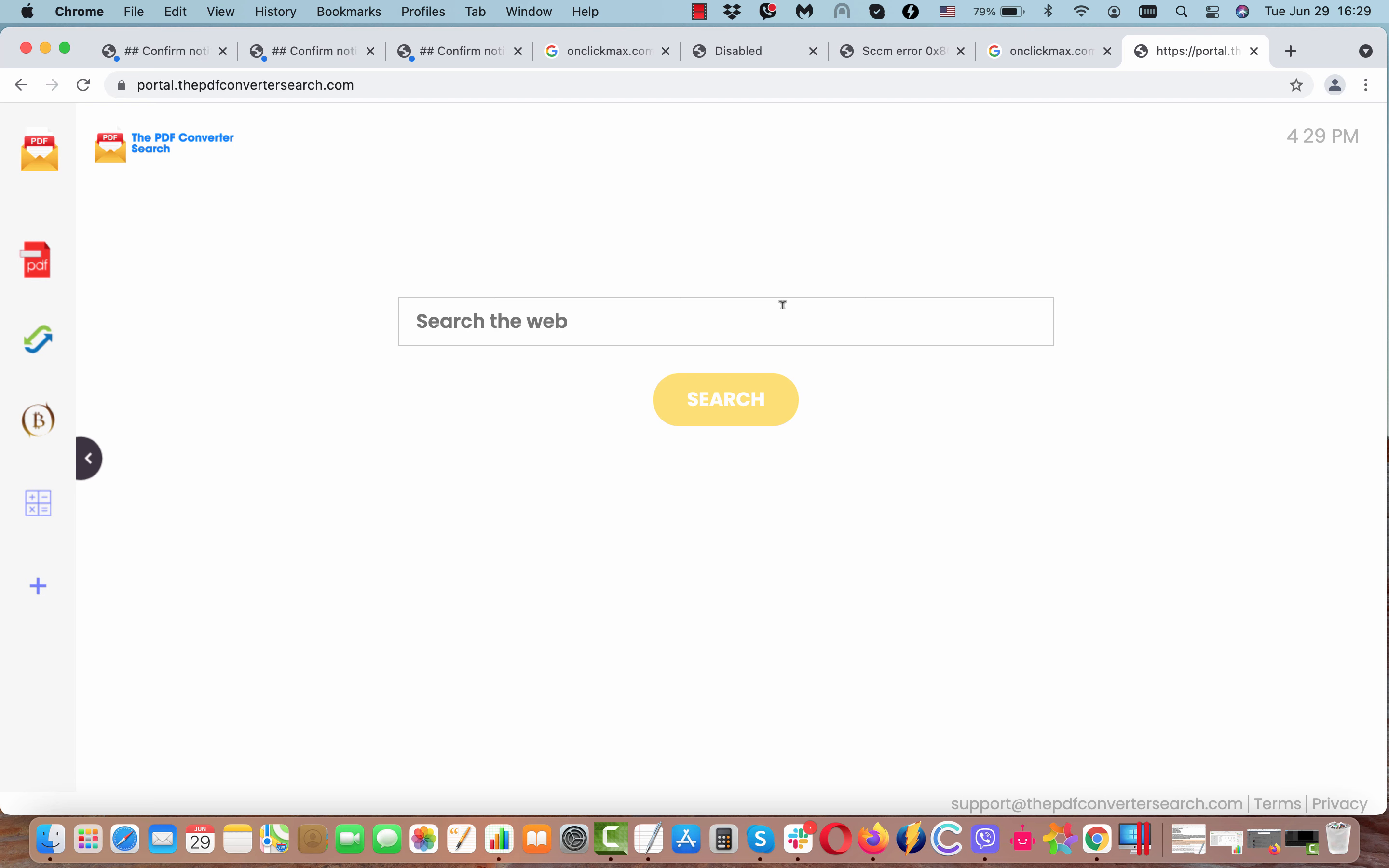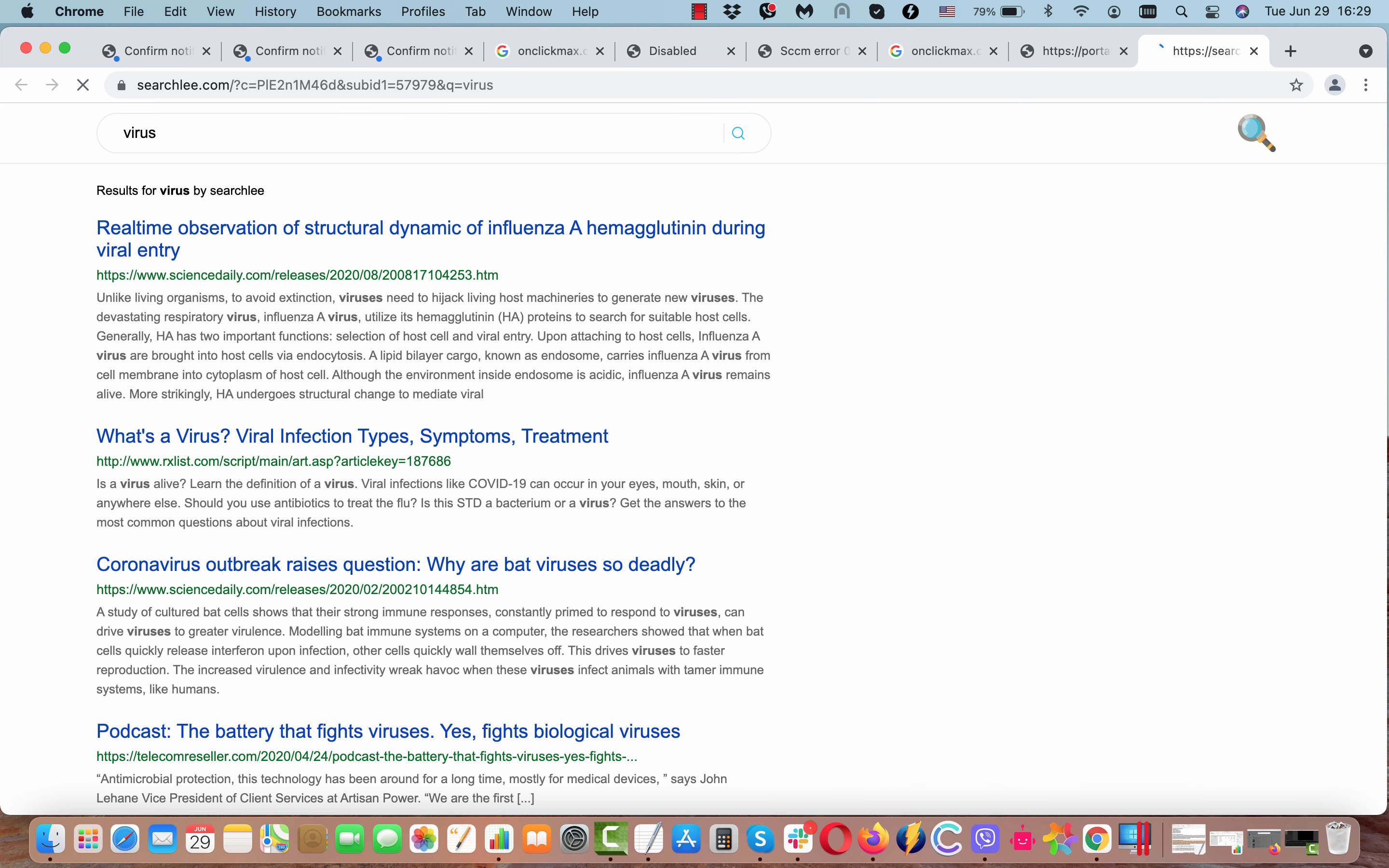The pdfconvertersearch.com is a browser hijacker because it changes important browser settings such as the default home page, the new tab URL, and the default search engine.